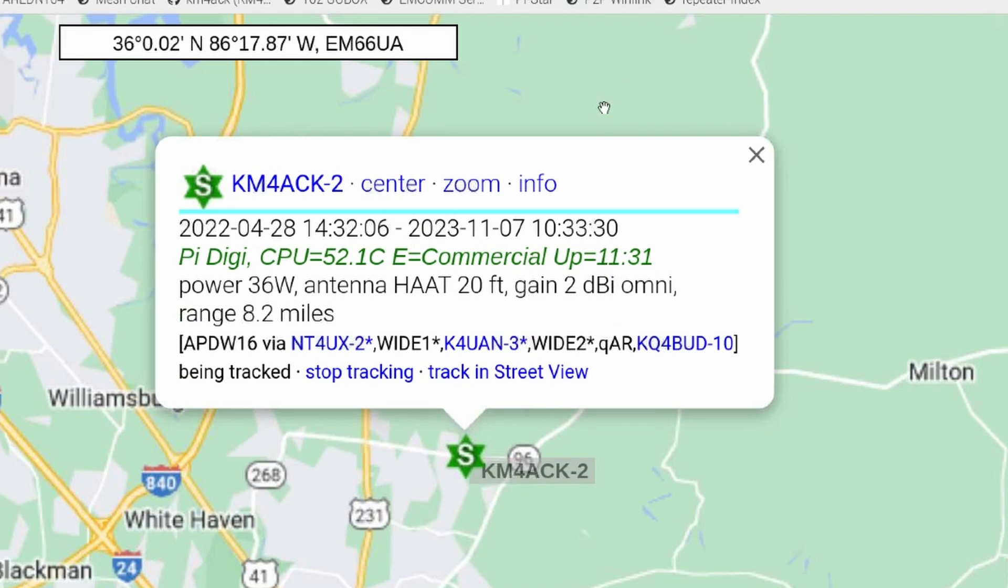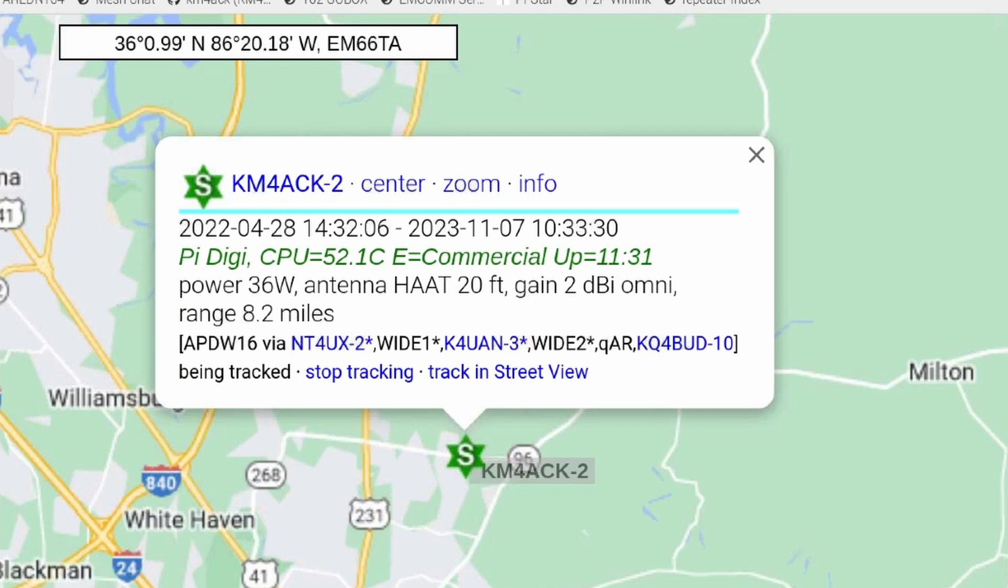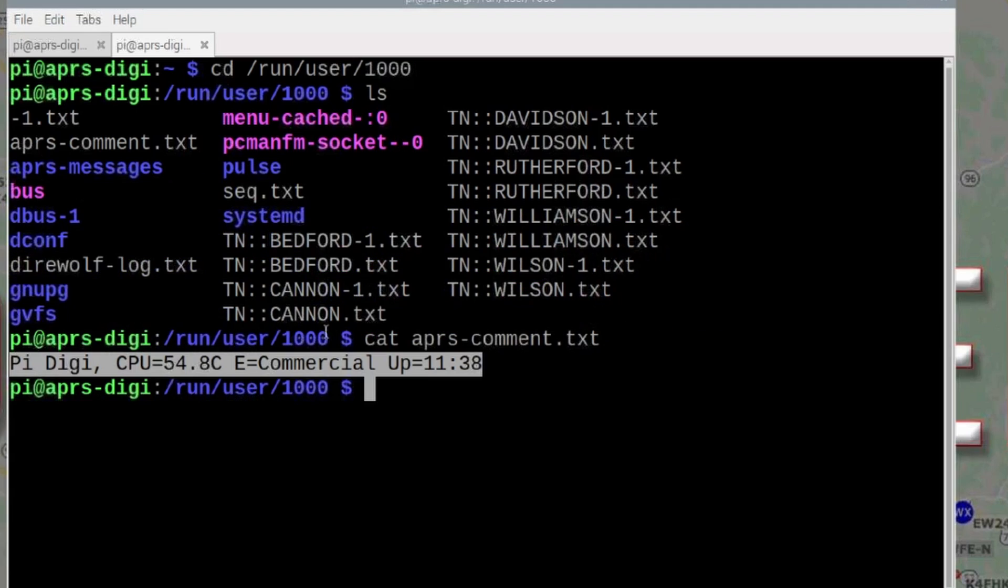Now the uptime has changed since this one posted and it will update the next time the position report gets posted out to APRS. But this is where the data is being picked up and fed into Direwolf.